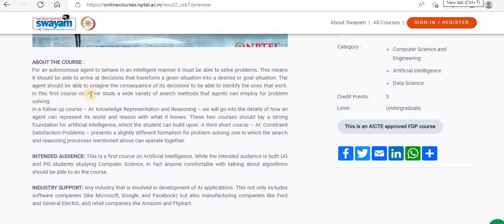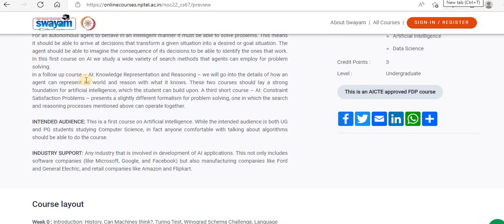In this first course on AI, we study a wide variety of search methods that agents can employ for problem solving. In the follow-up course — AI: Knowledge, Representation and Reasoning — we'll go into the details of how an agent can represent its world and reason with what it knows.